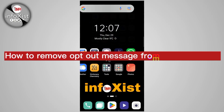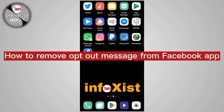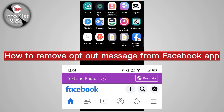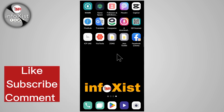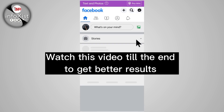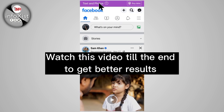Hi friends, in this video I'm going to show you how to turn off a basic boot notification from Facebook. Without wasting time, open your Facebook app — here you can see the text and photo notification appearing on your Facebook ID.